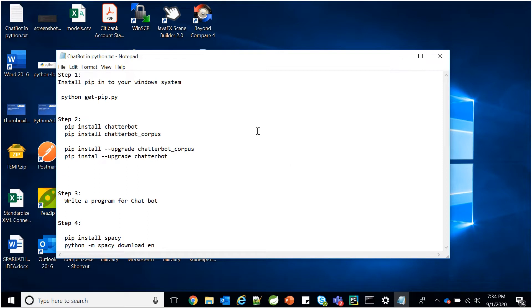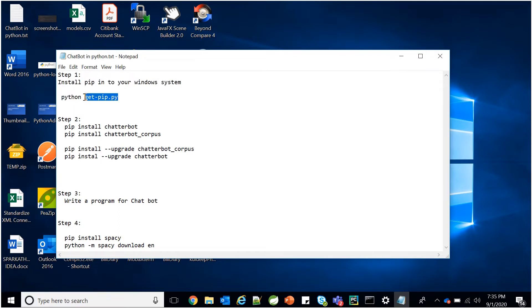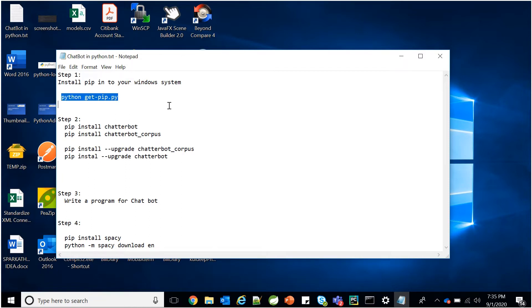Let's start the implementation of the chatbot in Python. I am going to go step by step, and I will share this document with you in the description. First of all, we have to install pip into our Windows system. The command for that is: download get-pip.py from one of the links mentioned in the description, then type the command: python get-pip.py.